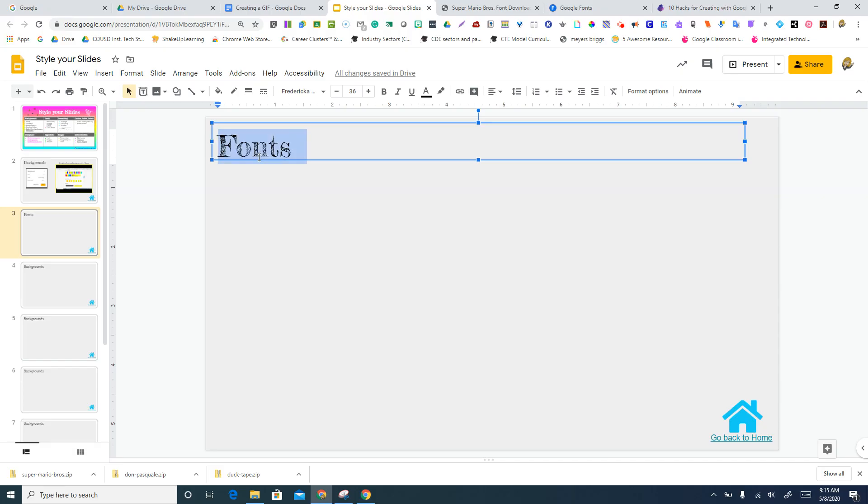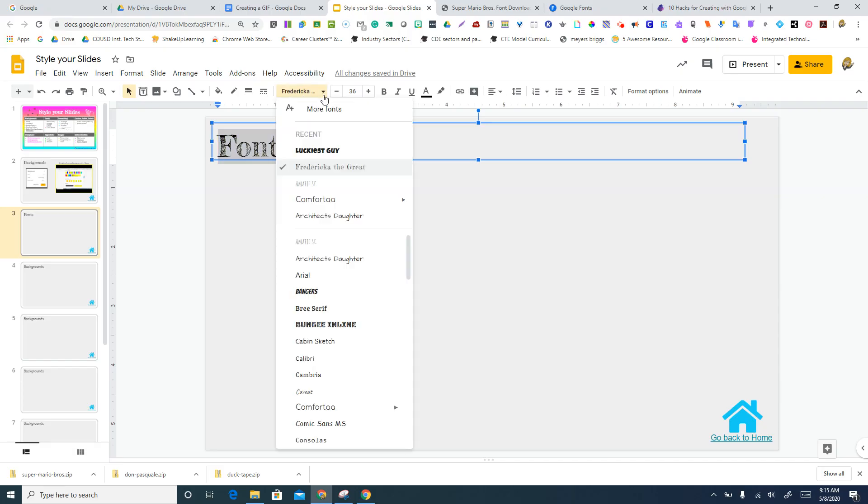And now when I come back to my fonts, I'm gonna triple click just to get that up there, and here is Luckiest Guy.